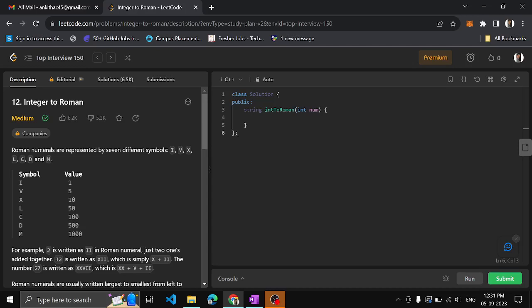Hello guys, in this video we will see another problem on LeetCode: Integer to Roman. Given an integer, we have to convert it into a Roman value. In the previous video we had seen where we convert Roman to Integer — I'll mention the link of that video in the description box, please do check it out.